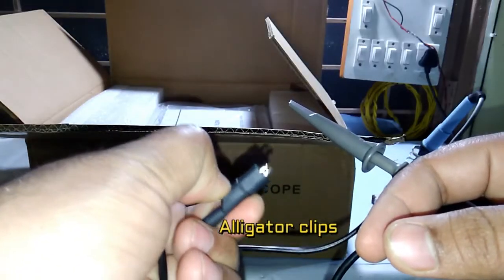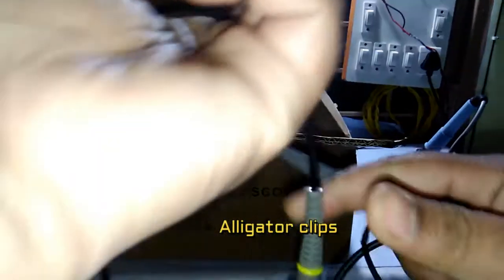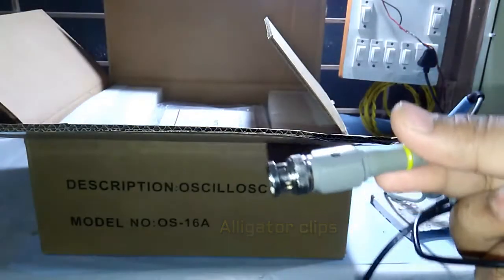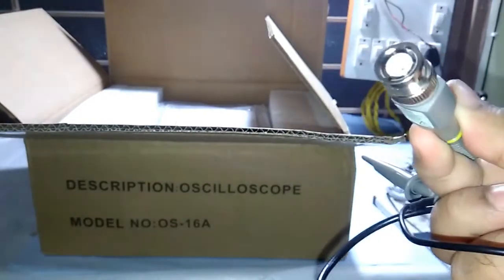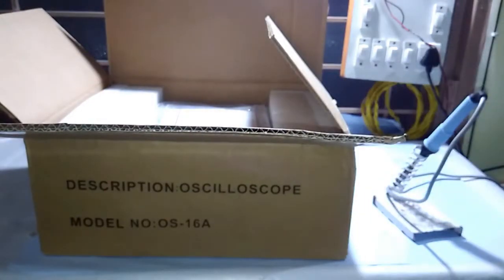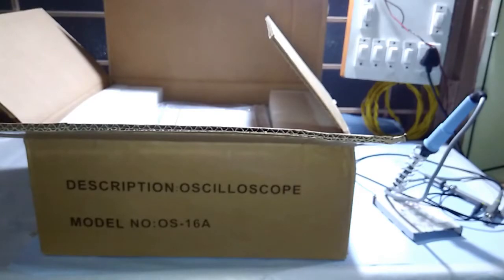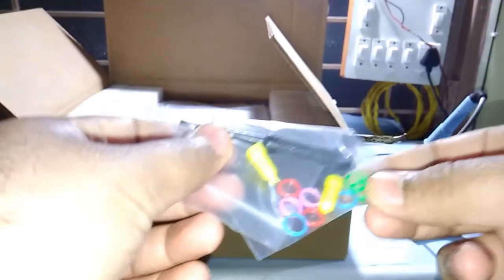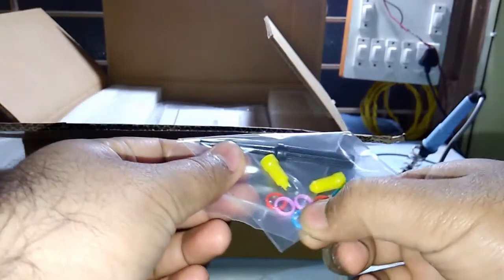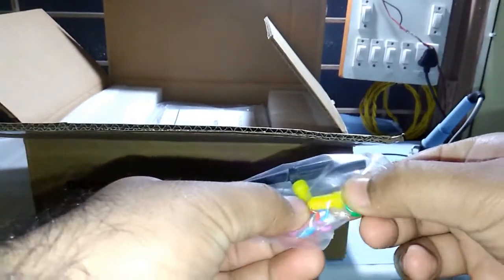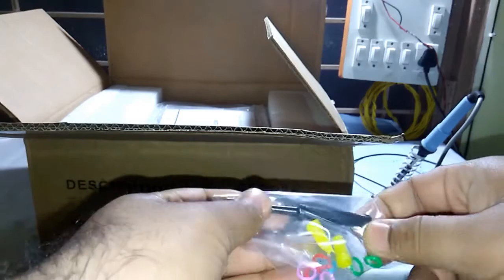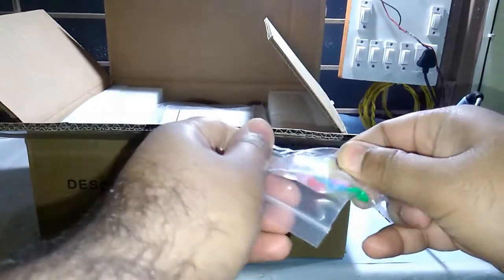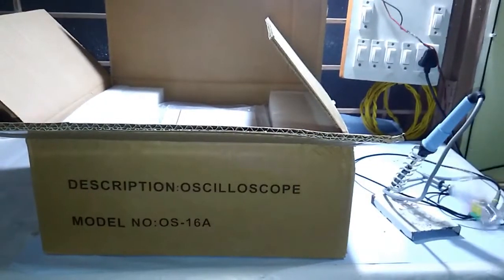This oscilloscope input, okay. What else? We have some rings, isolations maybe, caps, all right.